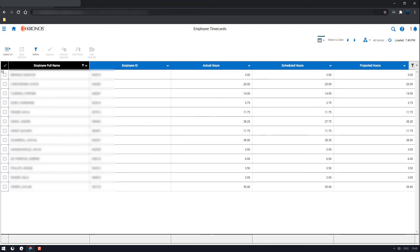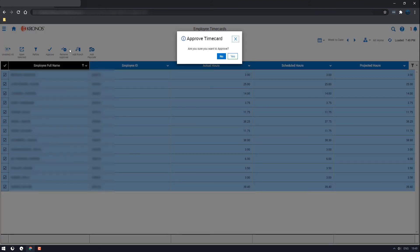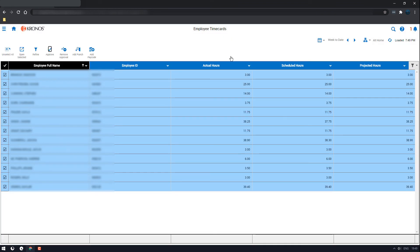Week to date, select all again because it reset, and then click approve and confirm. And that will approve everybody for the entire week.